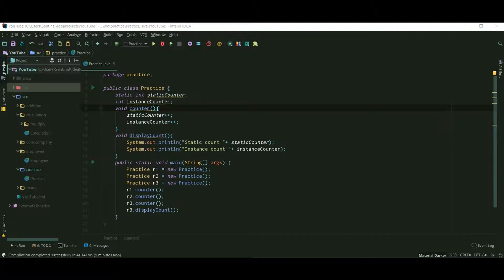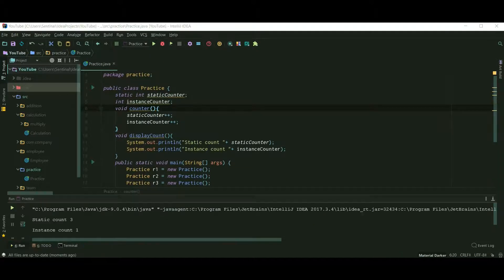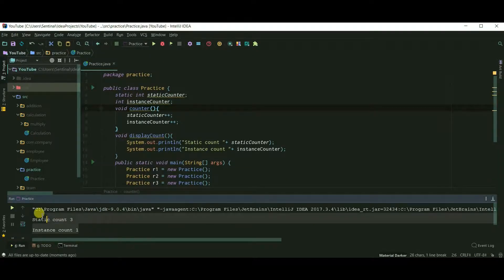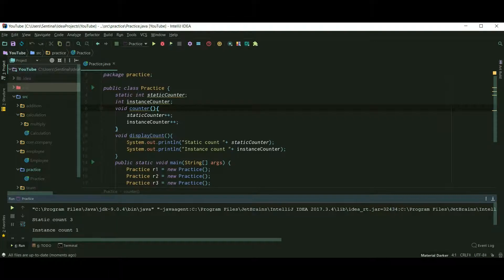You can pause the video and take a look at the code. Let's run our code — static count is 3 and instance count is 1.